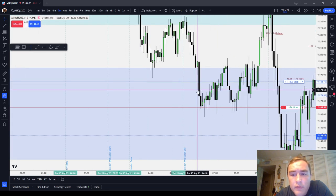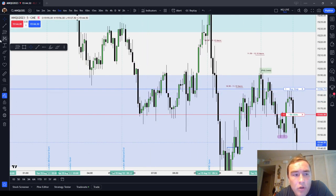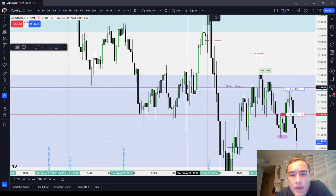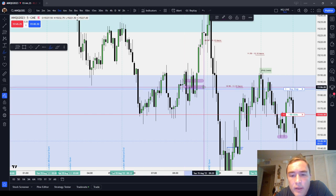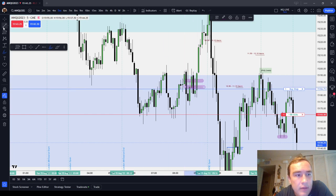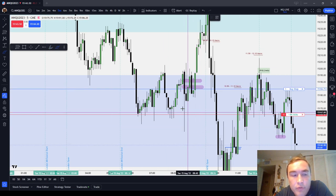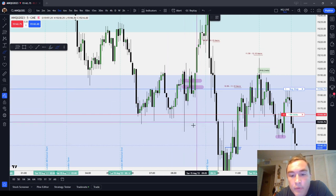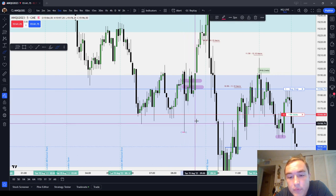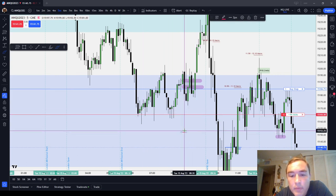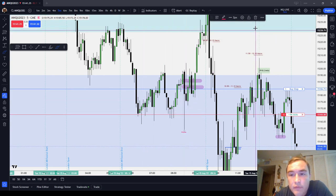Let's get on a five-minute chart. Let's say, for example, that you were getting long somewhere in here. Where would your stop on a traditional swing stop go? It would go all the way down here — one tick below that candle low, because that is a swing.